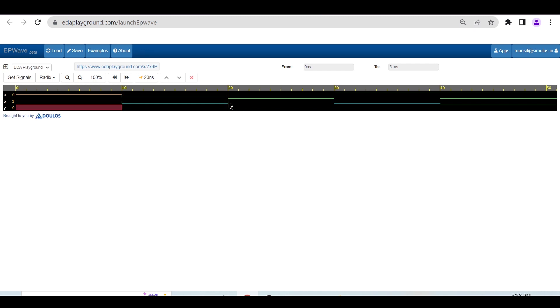At 20, it's 0,1 with output 0. At 30, 1,0 with output 0. And at 40 time units, 1,1 - both are 1, so output is 1.